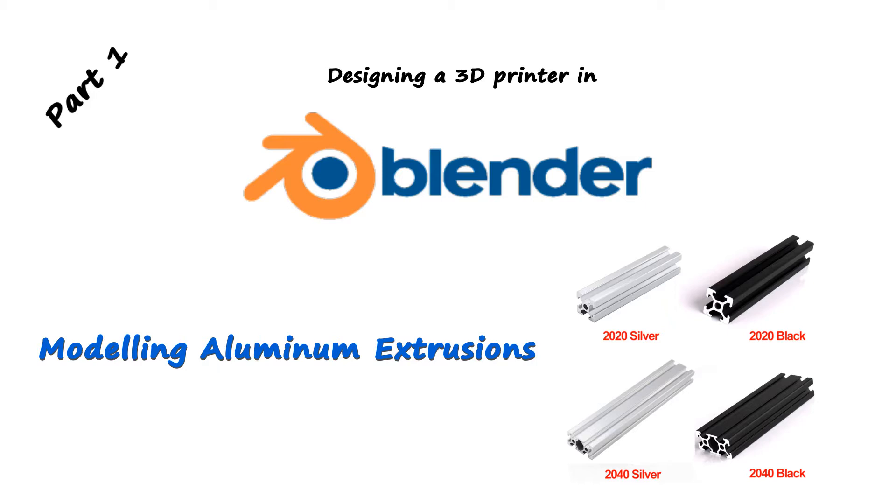My software of choice is Blender because it is open source, free of cost and extremely versatile. While its main purpose is not precision CAD modeling, we can make some tweaks to adapt it to a precision workflow.